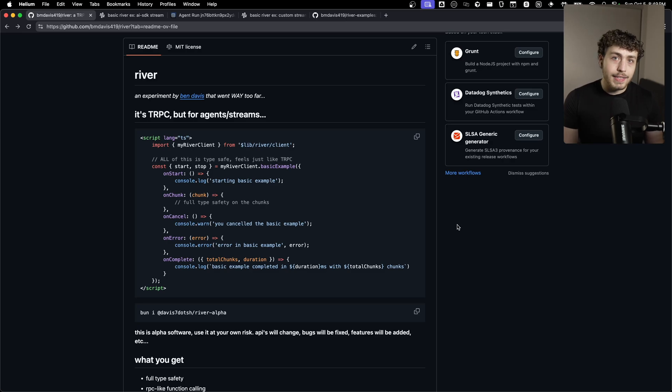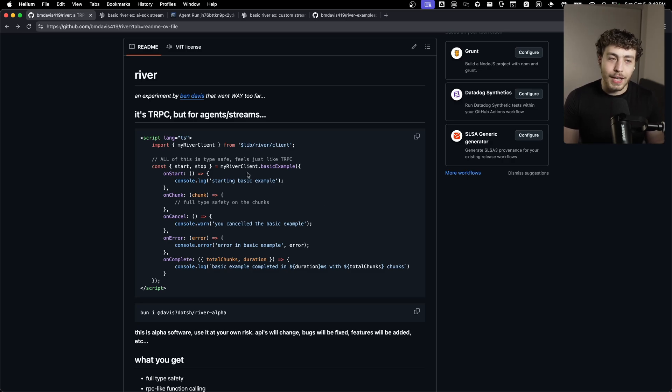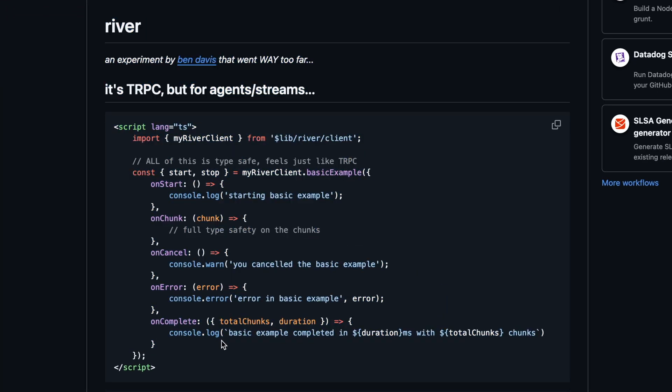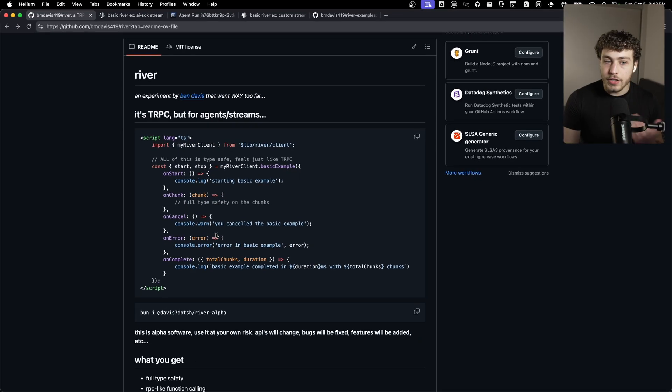Honestly, I have no real idea how this happened, but I spent the vast majority of the last 48 hours putting together this. This is River. It's a fully open source project that is currently live on NPM. I just finished it up today.